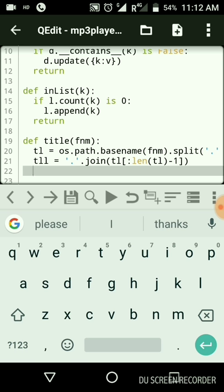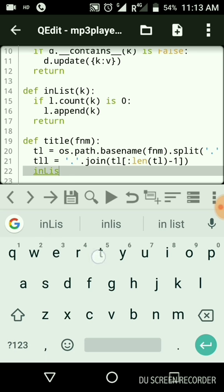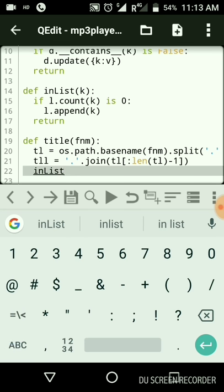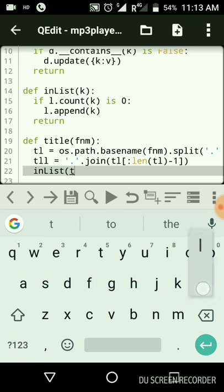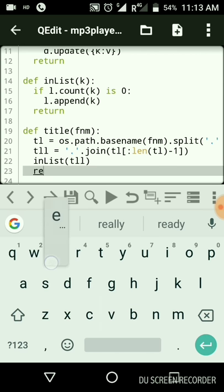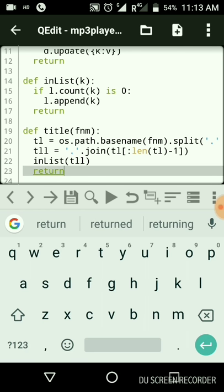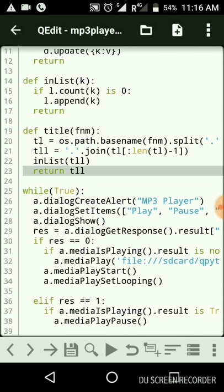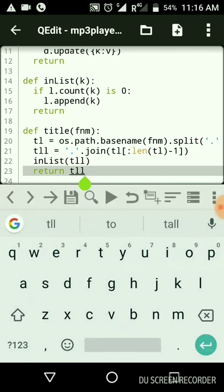After processing the title, we insert it into the list using the list function with 'tl'. After inserting, we return the title so it can be used as a key in our dictionary.